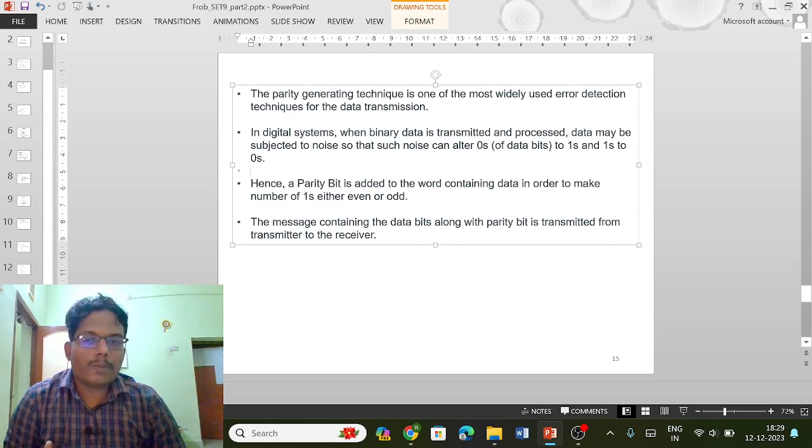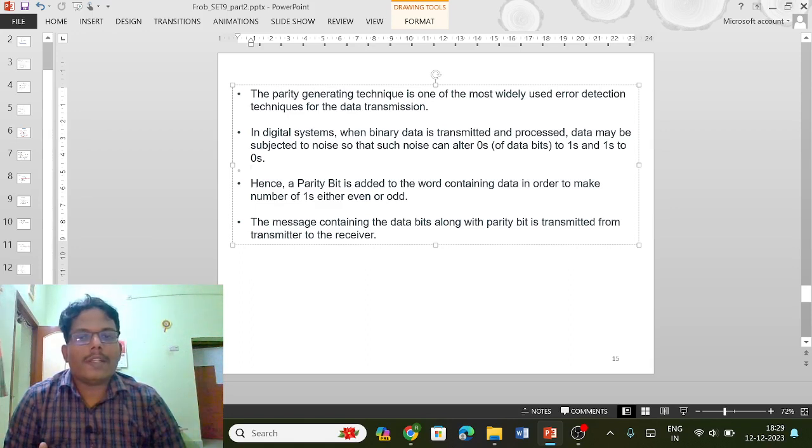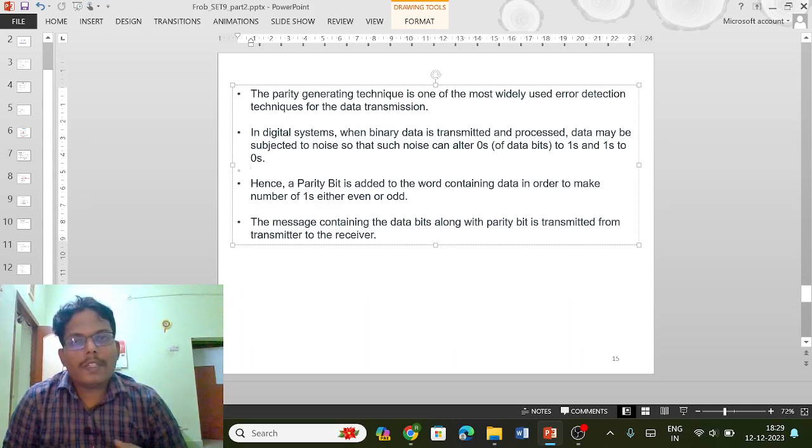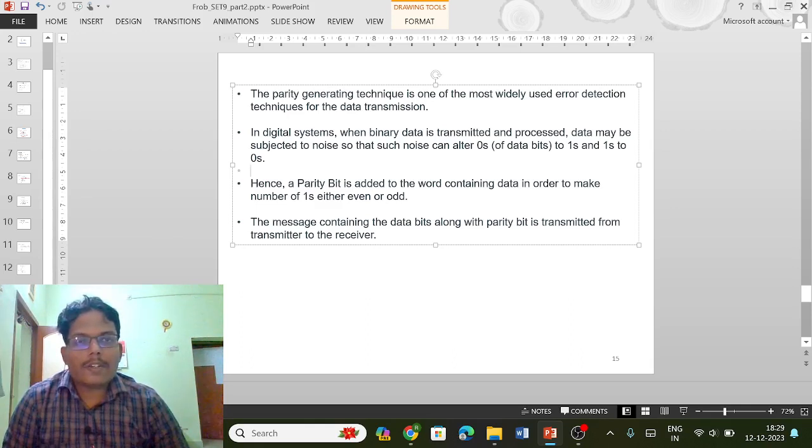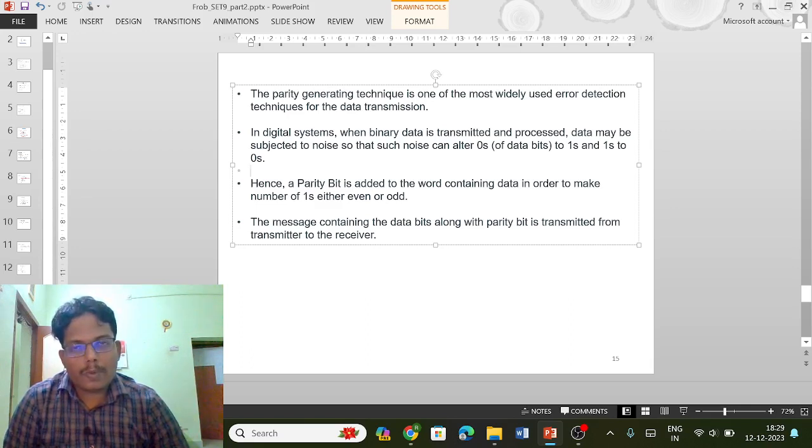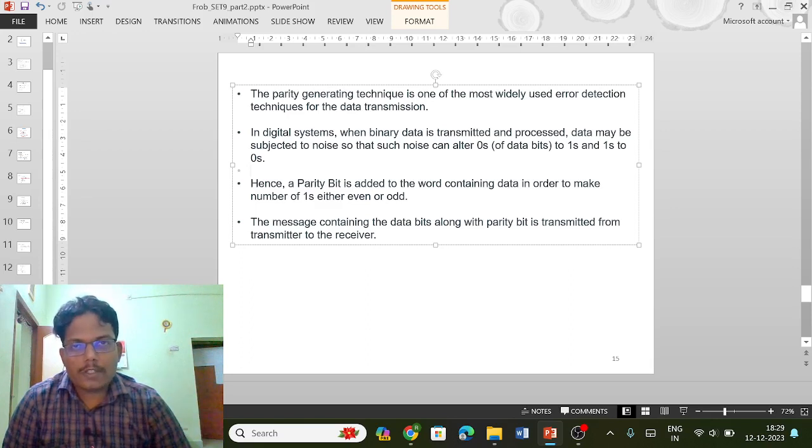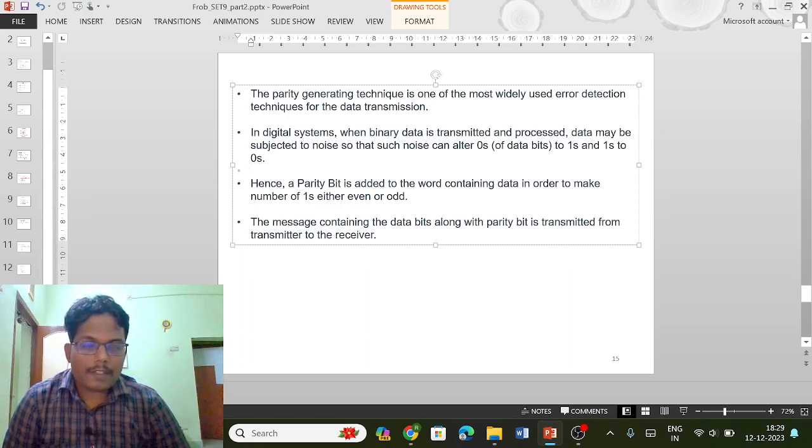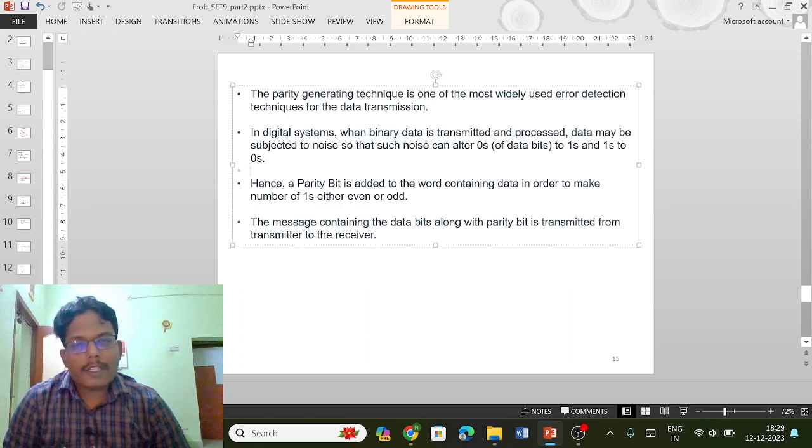Before sending the information with the parity generator, what it does is it counts whether it has an even number of ones or odd number of ones. That data is also sent with the transmission data. It's like sending a parcel and counting whether it has an odd number of parcels or even number of parcels.